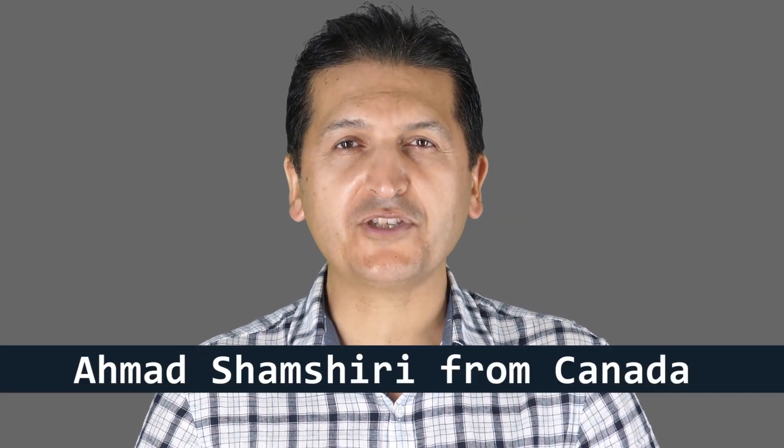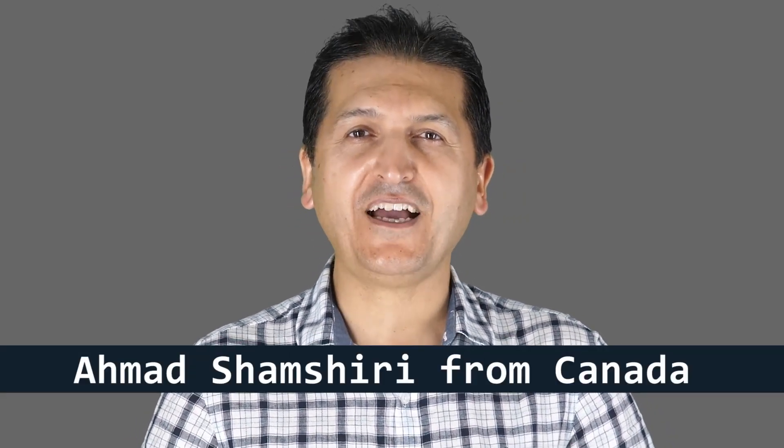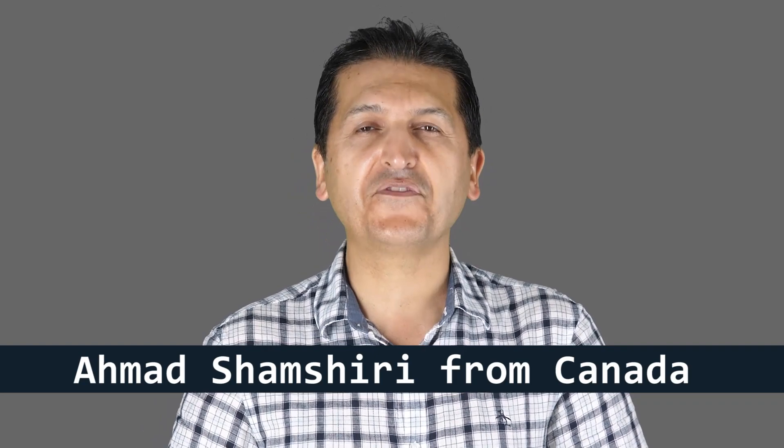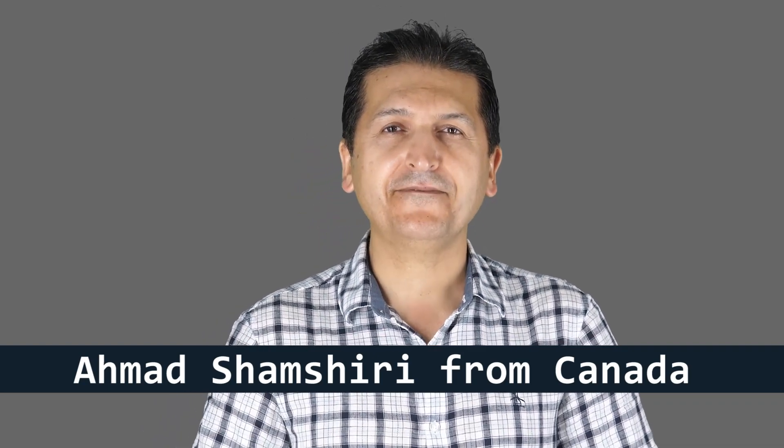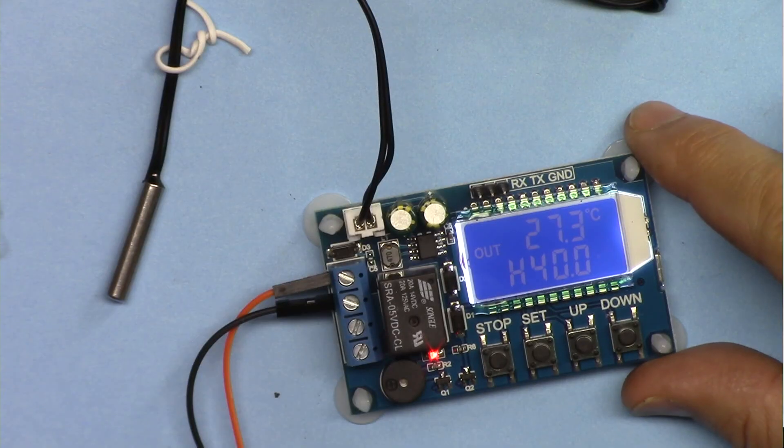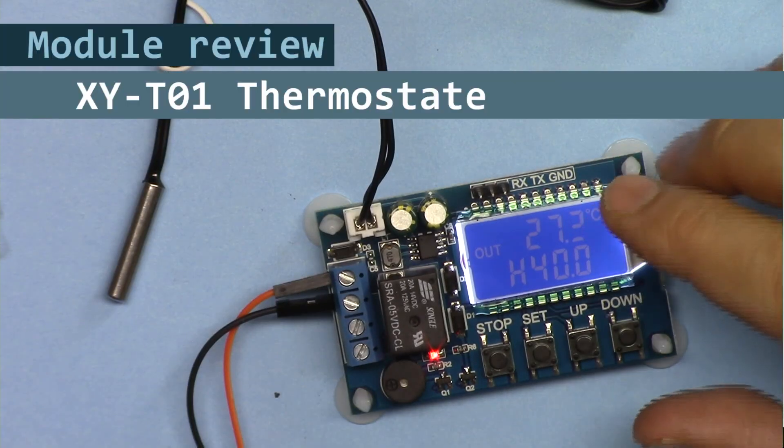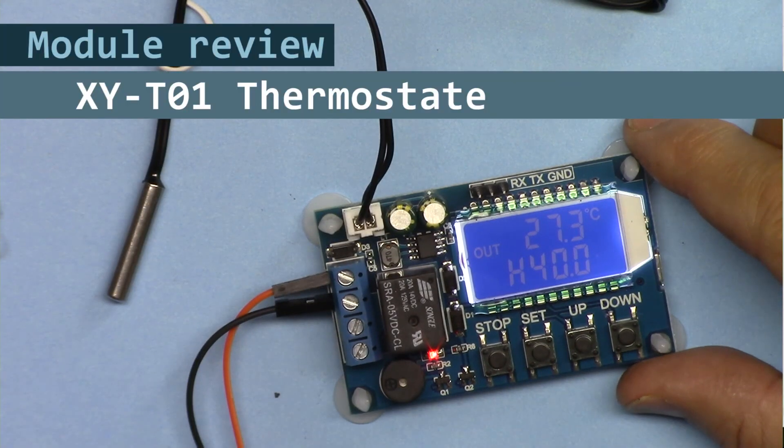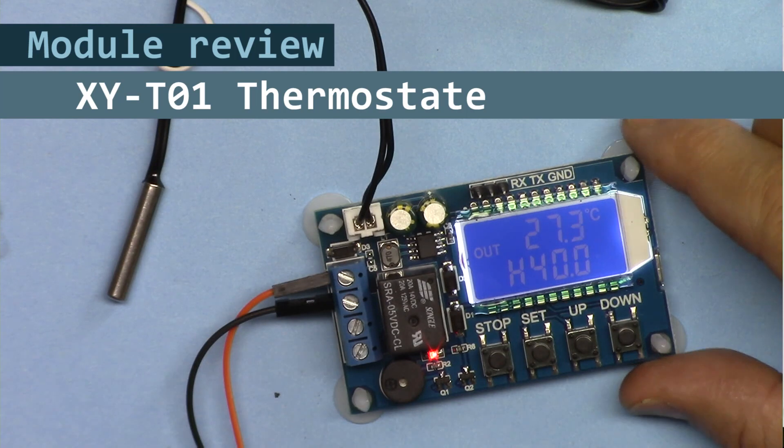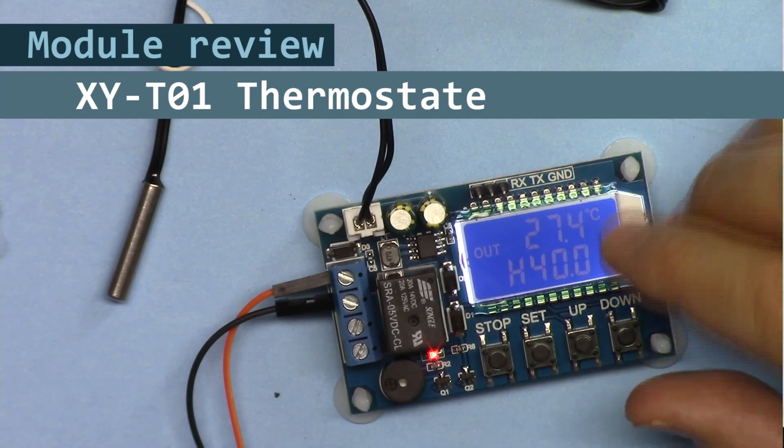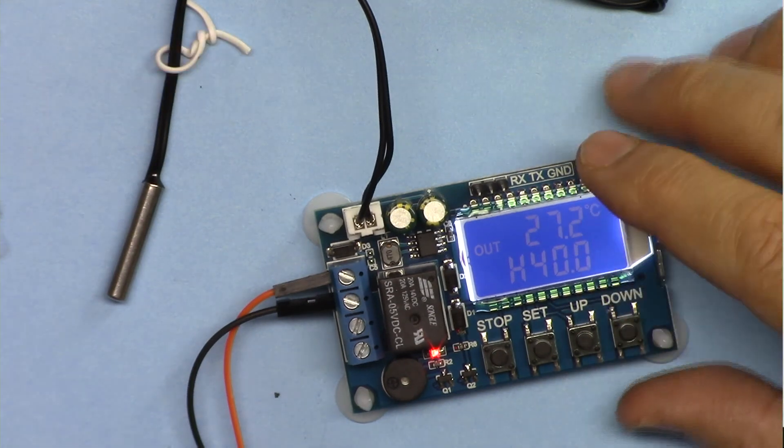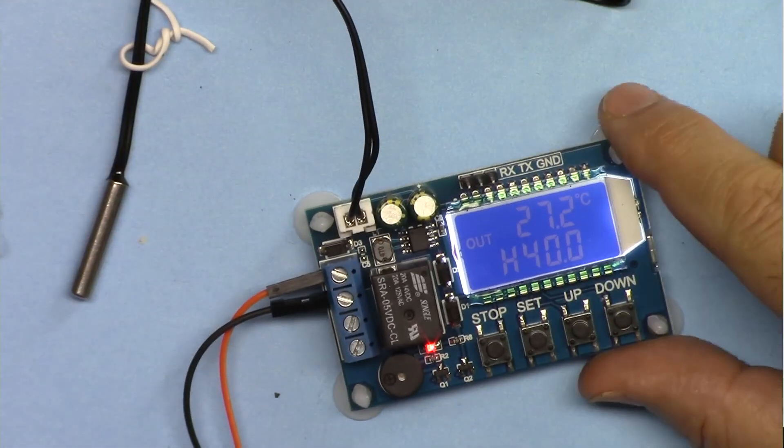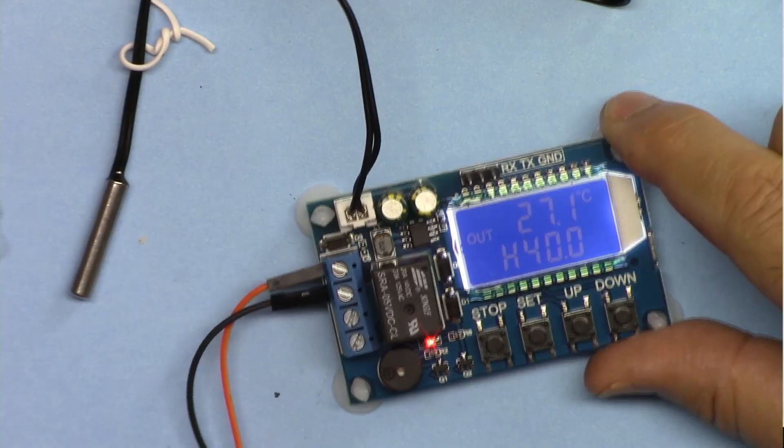Hi, welcome to a product review by Robojax. My name is Ahmad Shamshiri presenting this review from Canada. In this video we're going to do a review and see how we can use this XYT01 temperature control module to control a heater or a refrigerator. Let's get started with this.